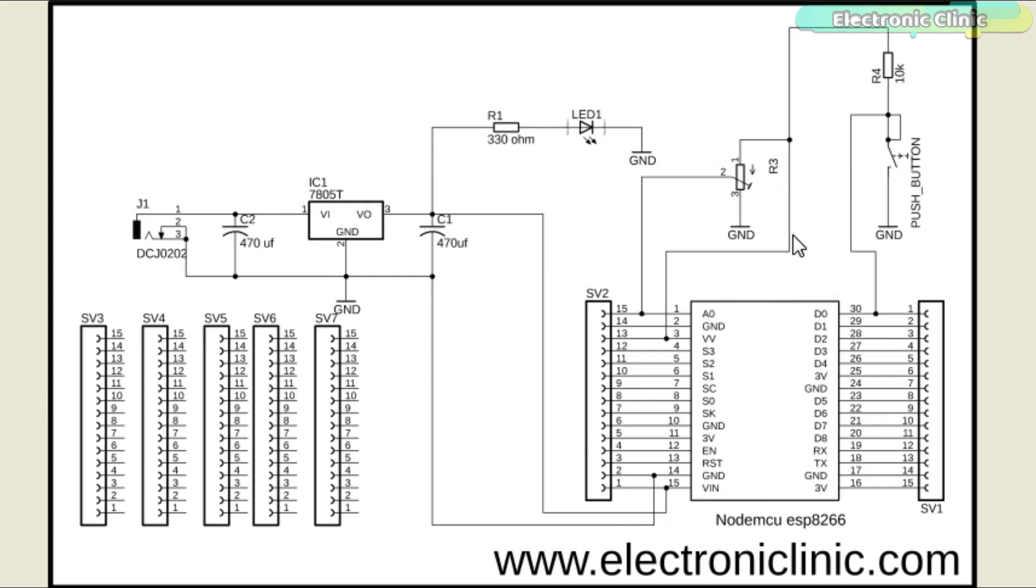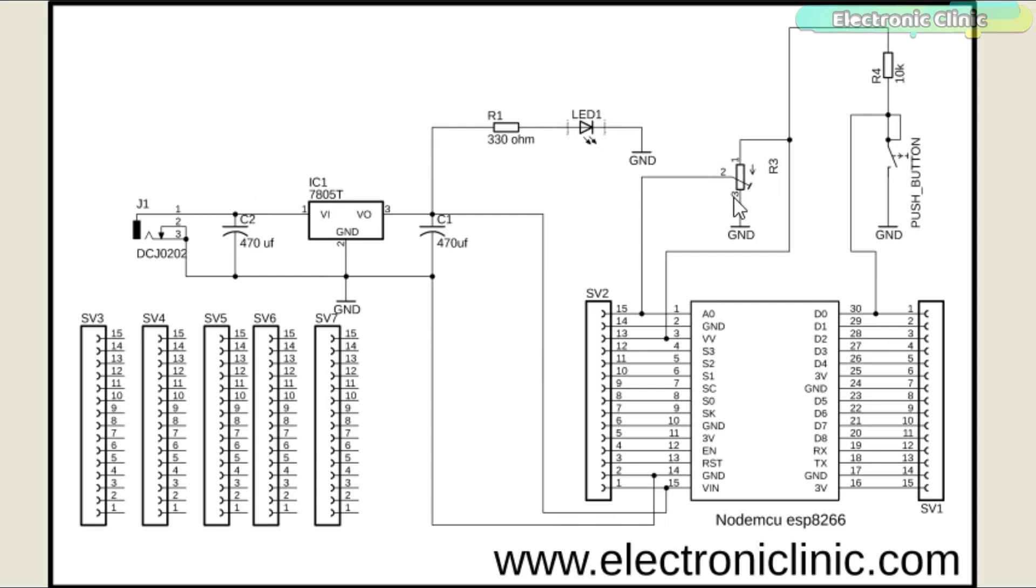This is a current limiting resistor. The output of the voltage regulator is connected with the VIN pin of the NodeMCU ESP8266 Wi-Fi module and the ground is connected with the ground. SV1 to SV7 are the female headers. The metal leg of the potentiometer or variable resistor is connected with the analog pin A0 of the NodeMCU ESP8266 Wi-Fi module, while the other two legs are connected with the 3.3V and ground pins of the NodeMCU module.